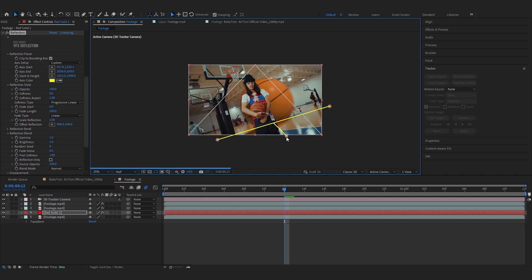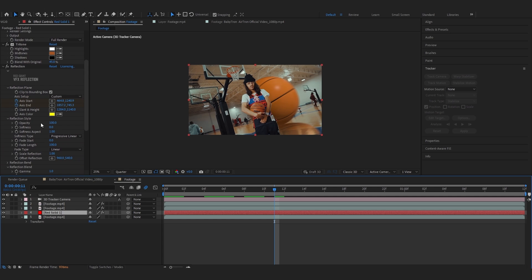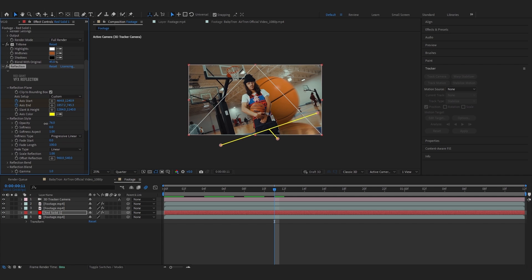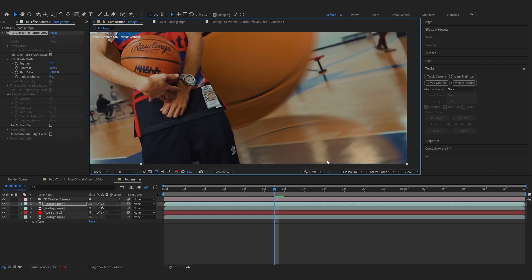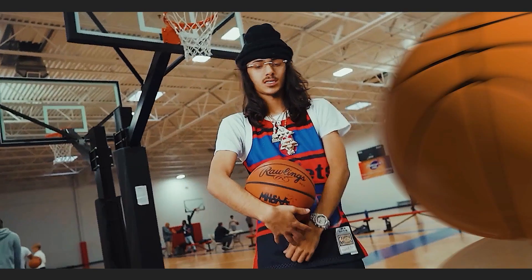After that finally you can lower the opacity of the reflection. That plugin really makes it look really real. So I guess we're pretty much done and this was my final result.